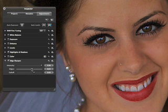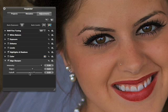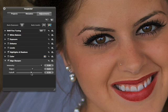Aperture applies sharpening in three successive passes, and the Falloff slider controls how much the intensity is reduced with each pass. Changing the Falloff value produces a more or less pronounced sharpening effect.